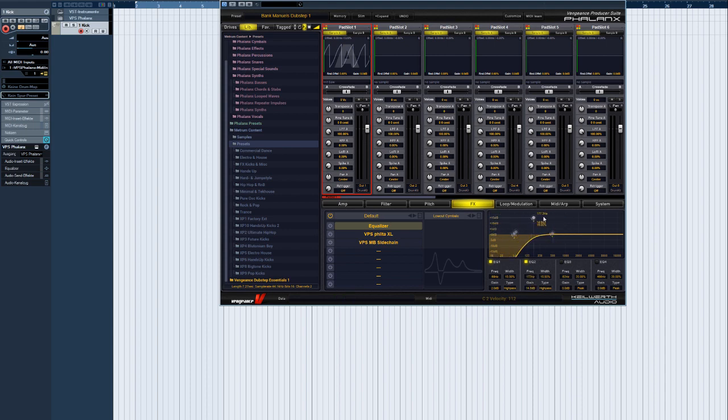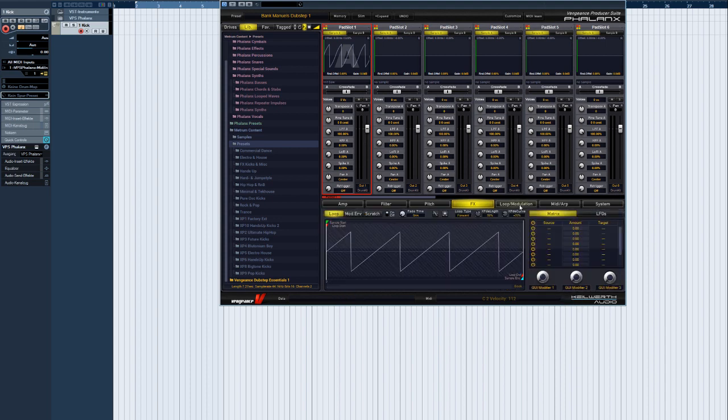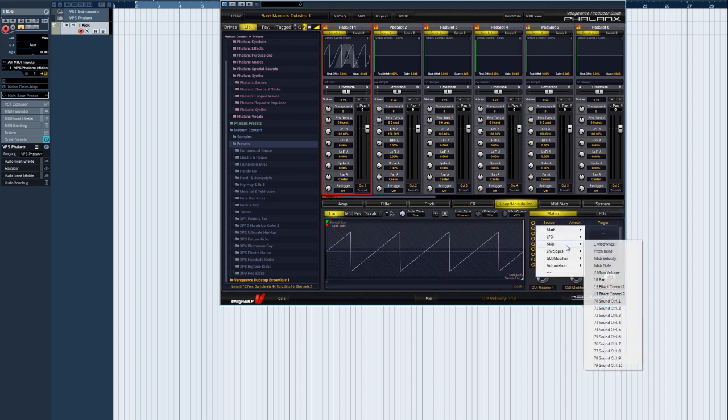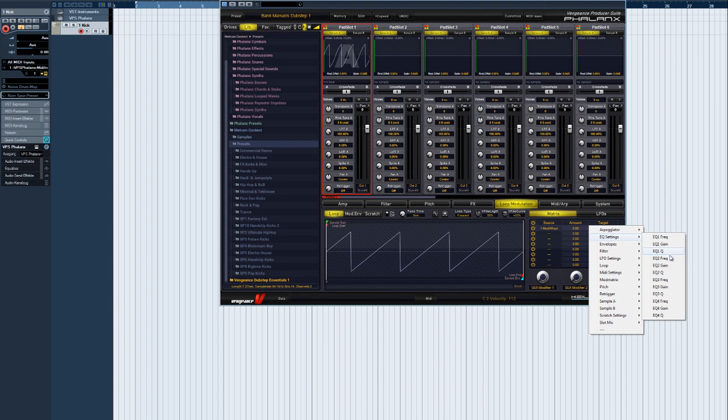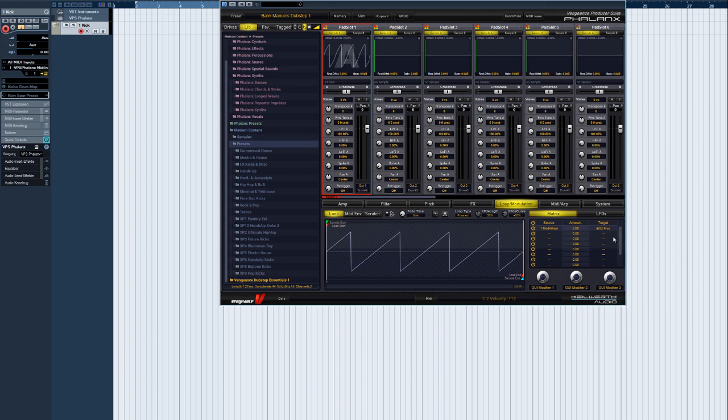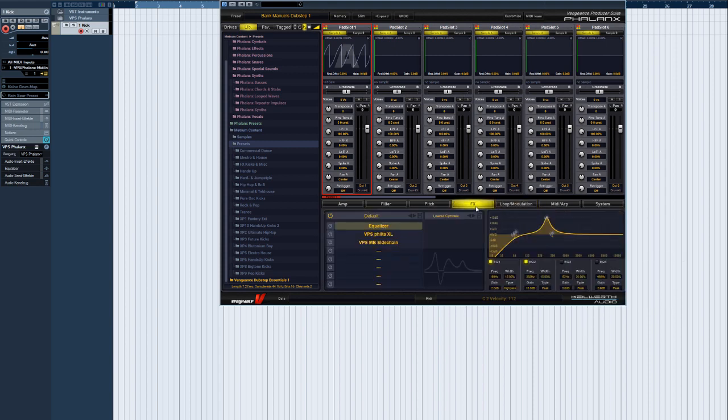This is done in the modulation matrix. Now we can see that the modulation wheel is affecting the EQ band 2 frequency.